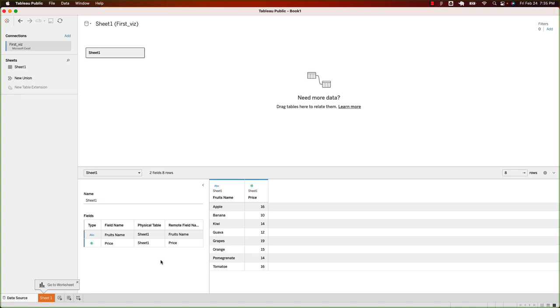Once you add your file, you will see this screen. Don't worry about it right now. We will explore this interface in more detail later on. For now, click on the new worksheet icon.